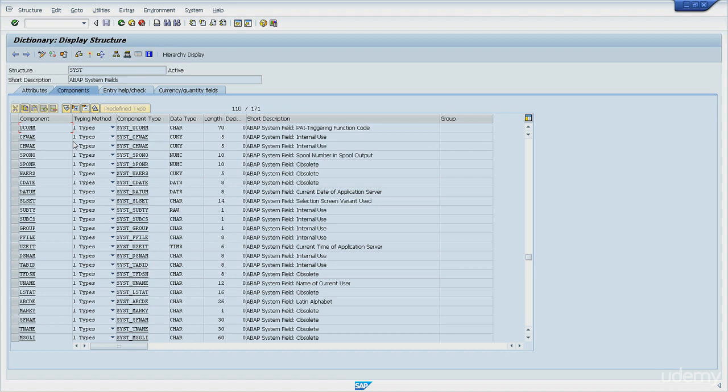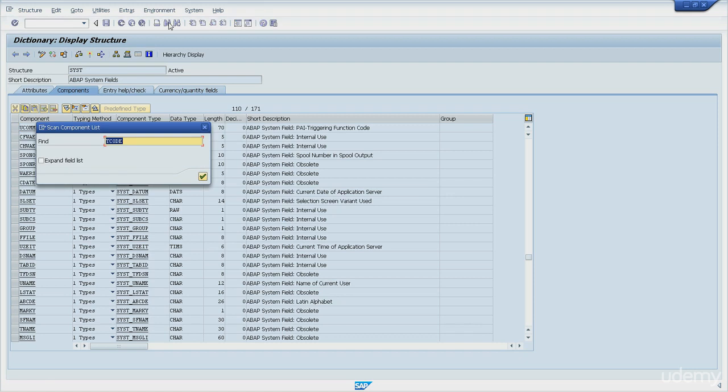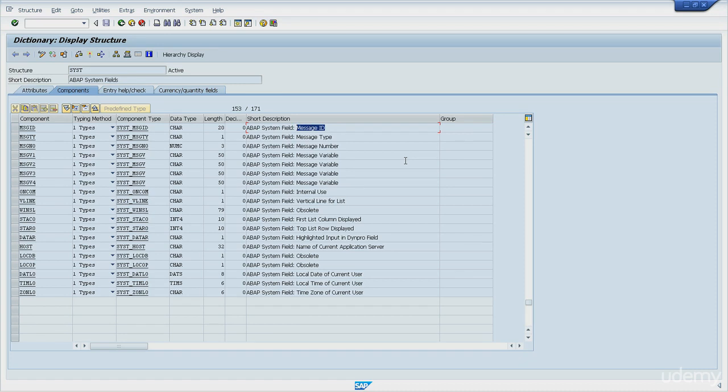At last, the next set of system variables that I will present to you are related to messages. So the first one is SY-MSGID. This is the message ID. As you can see here, message ID is also known as message class.